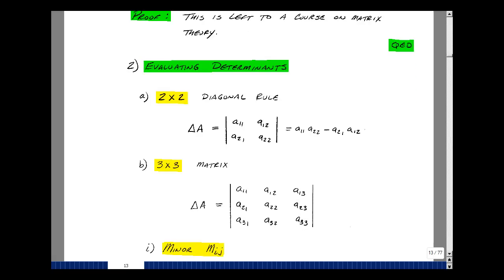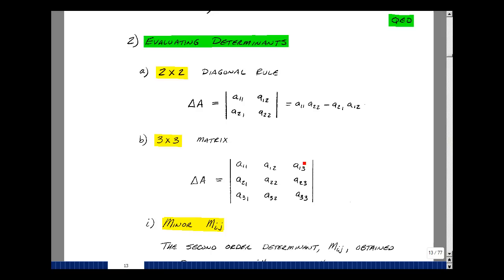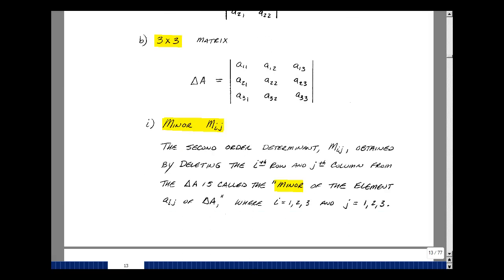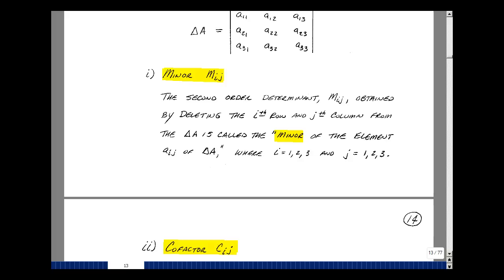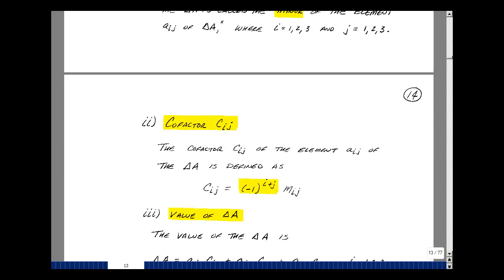The determinant of a 3×3 matrix is the next thing to look at. The entries tell you which row and which column you're in — for example, row 1 column 3, row 2 column 1, row 3 column 2. It turns out the determinant of a 3×3 matrix contains several 2×2 determinants. A second-order determinant is obtained by deleting the ith row and the jth column, called the minor of element a sub ij. The cofactor of element a sub ij is defined as minus 1 to the i plus j, times the minor.